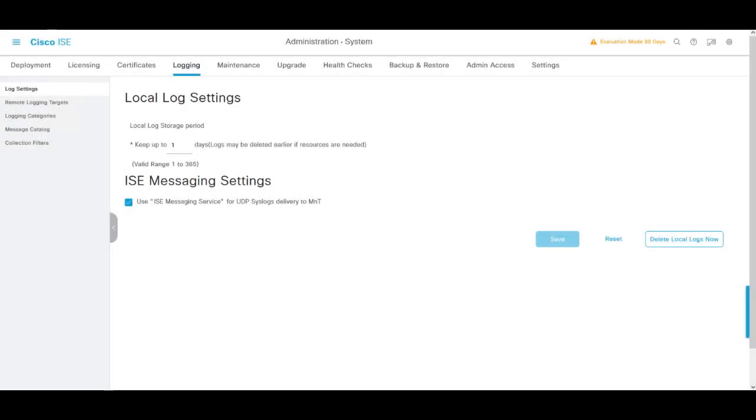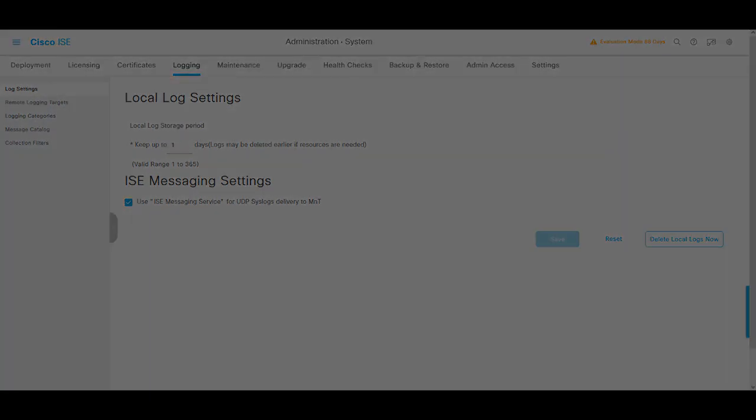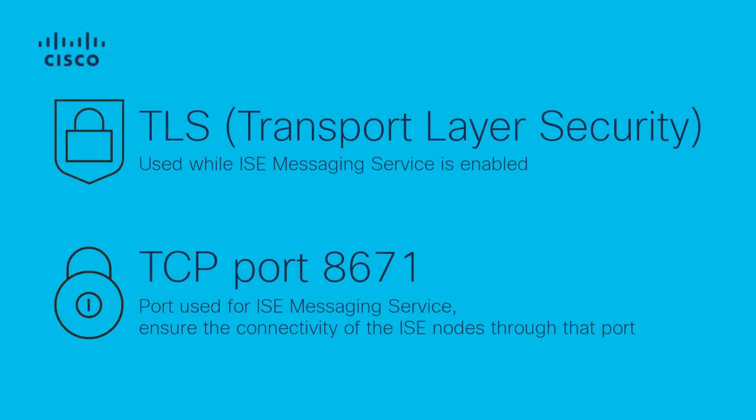Now, with all this context given, the ICE nodes by design are going to deliver logs to the primary and secondary MNT nodes through syslog. Starting ICE 2.6 and higher version, the ICE messaging server was introduced. What this feature is going to do is that these UDP syslog packets are going to be protected by Transport Layer Security. I want to highlight that this feature is enabled by default, and the service uses TCP port 8671, so if you have this feature enabled, you must ensure that all the nodes in your environment have connectivity through that port.